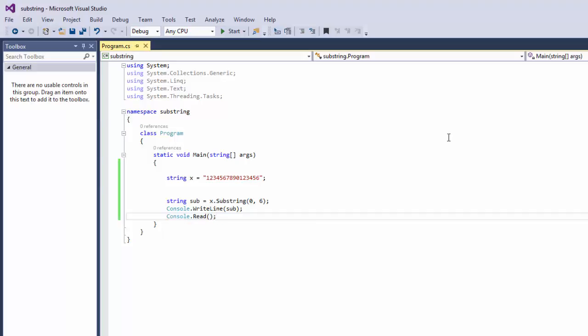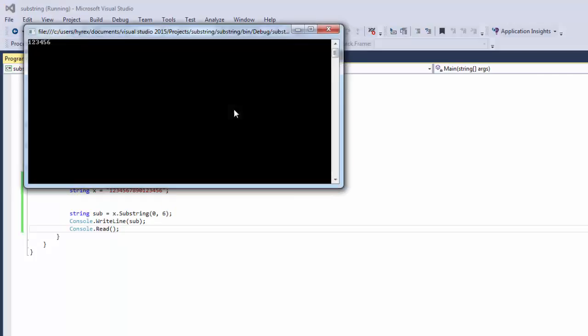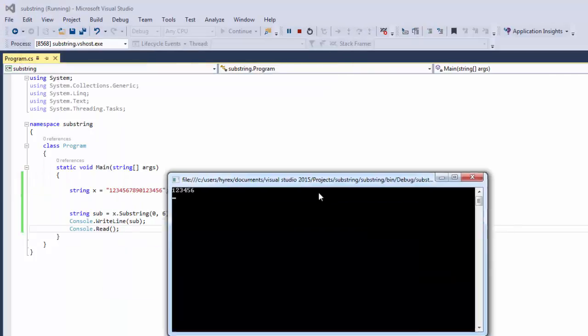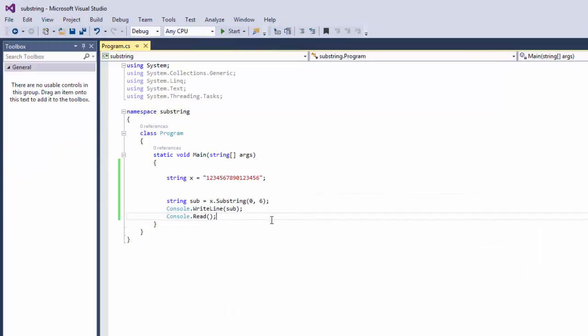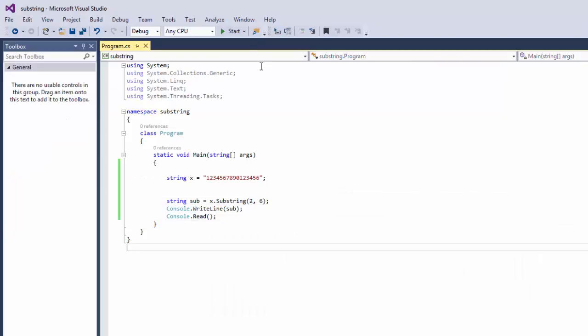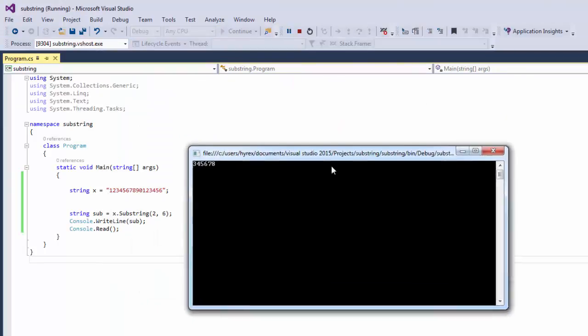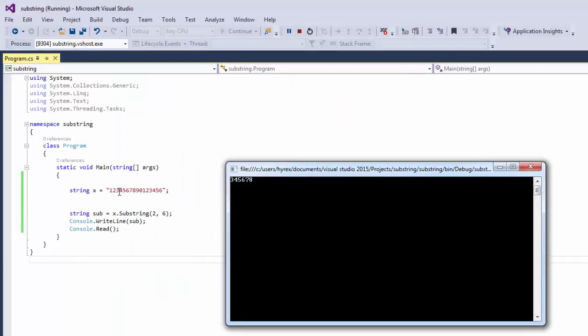And then save it, run, and there you go, 6 digits. Started from 0 and we're going to take 6. So let's say we wanted to start from 2, let's start it from 2 and it took 6 digits.